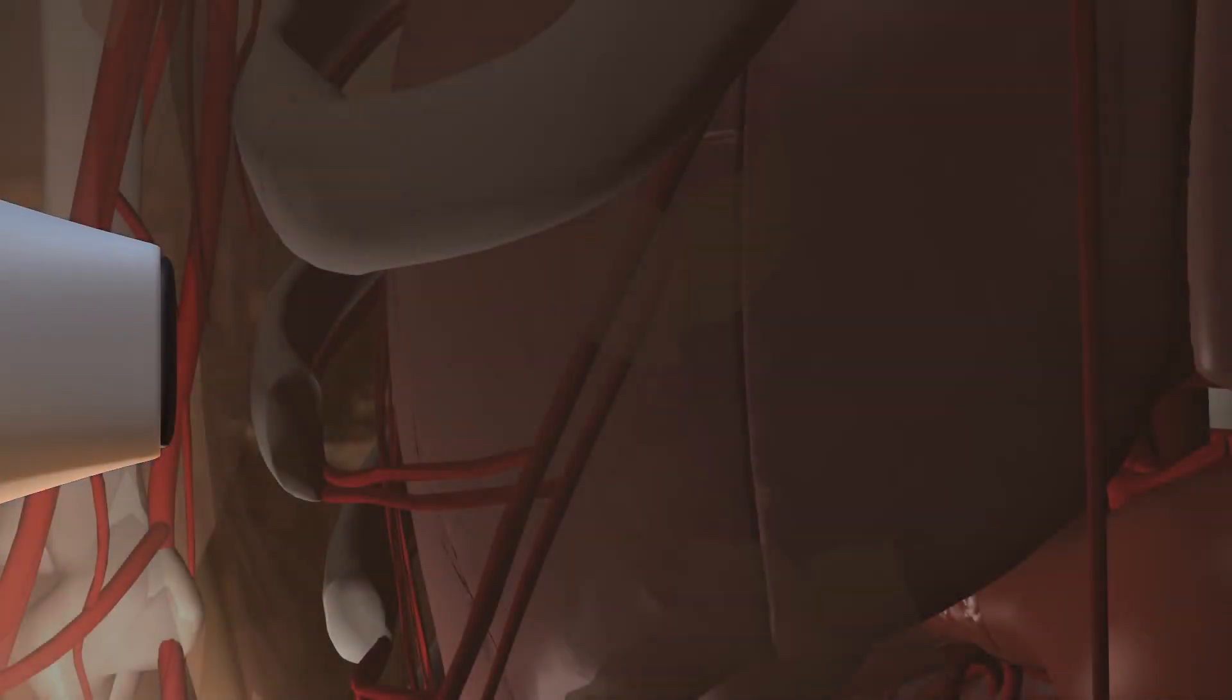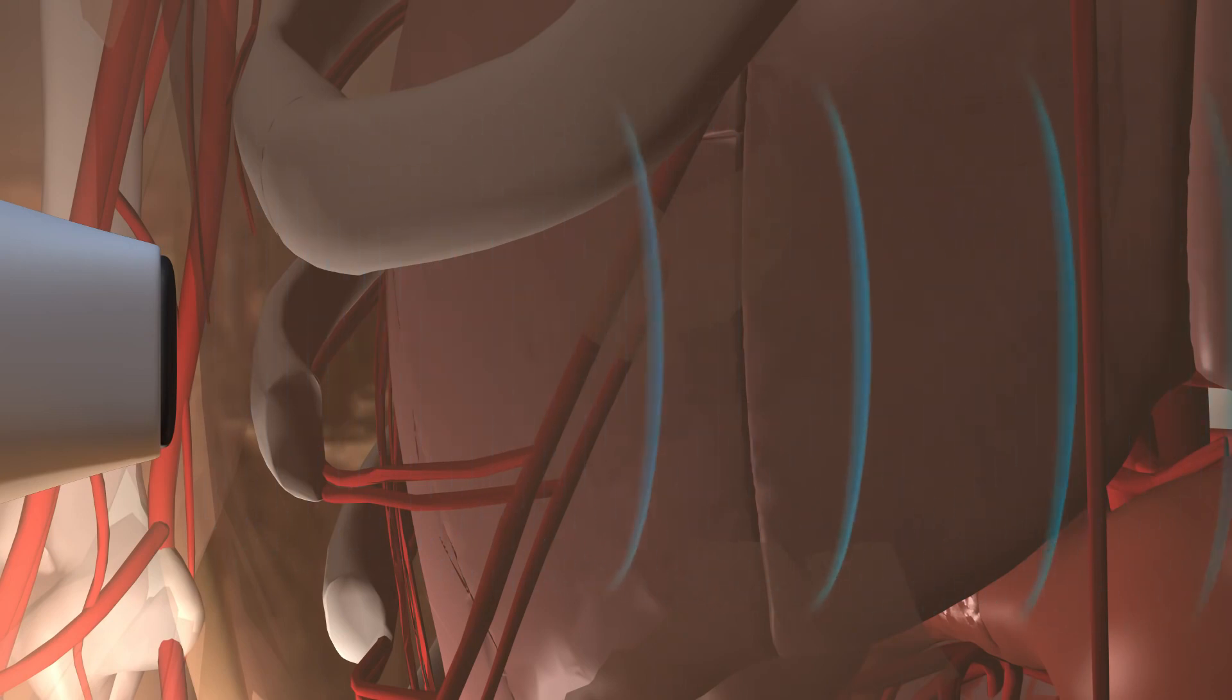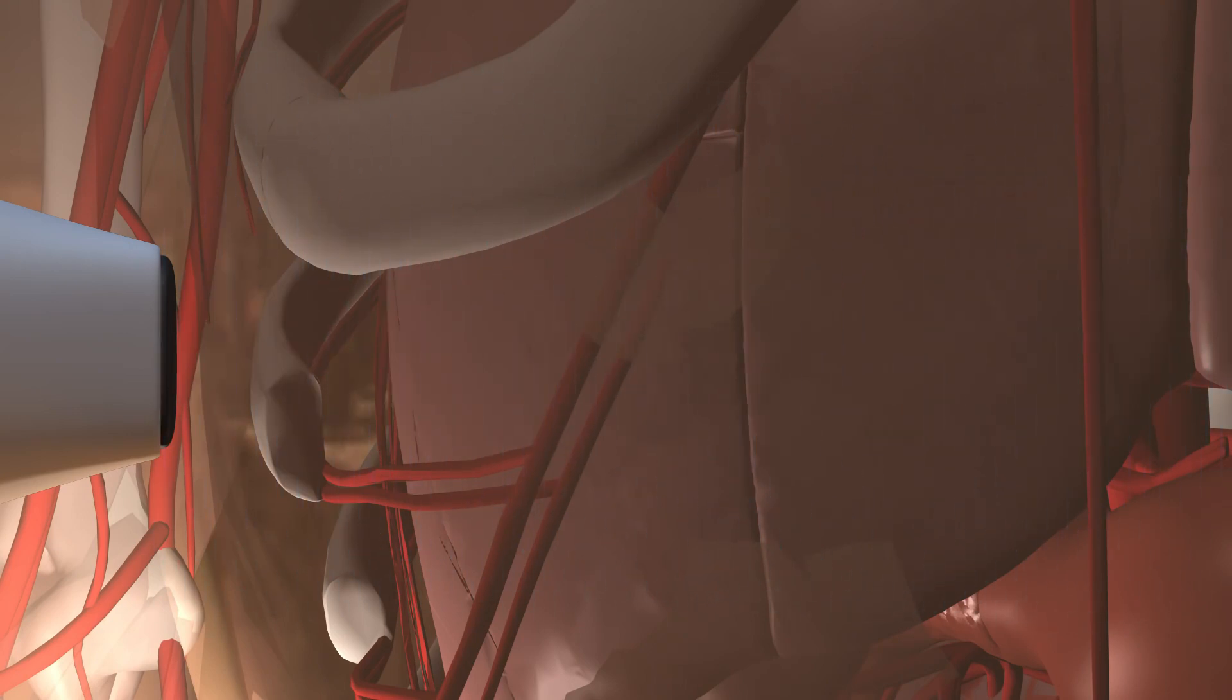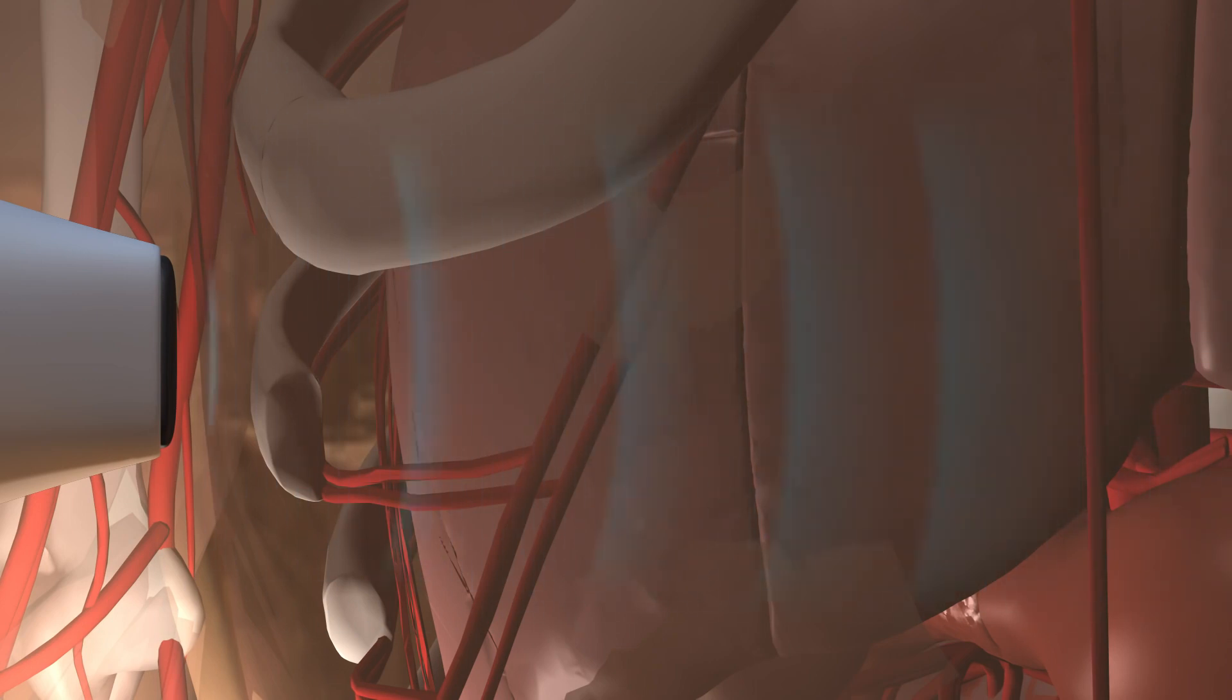When a transducer directs ultrasound waves into the body, they pass right through the skin and into the internal anatomy. As the waves encounter tissues with different characteristics and densities, they produce echoes that reflect back to the piezoelectric crystal.